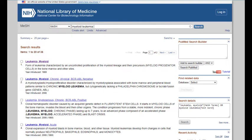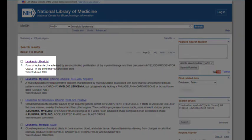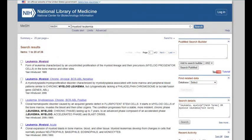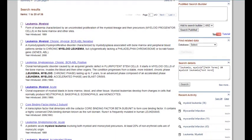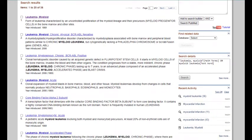The assigned MeSH for myeloid leukemia is leukemia, myeloid. We are also shown additional headings that relate to our topic. For now, let's select the subject heading of myeloid leukemia.